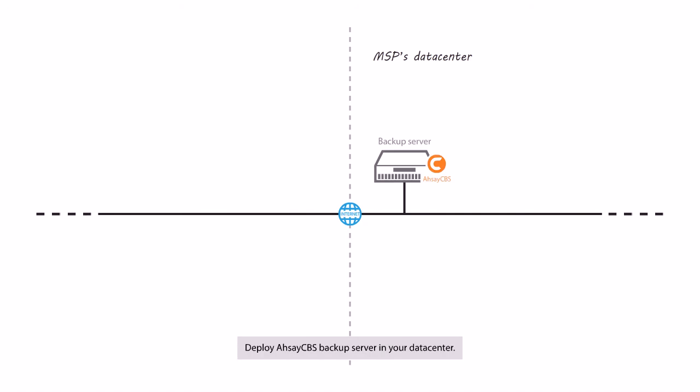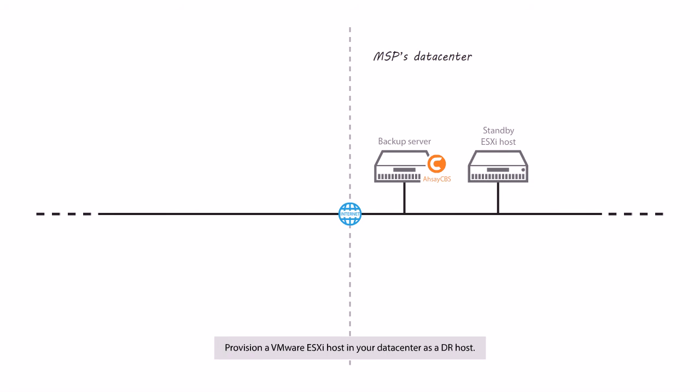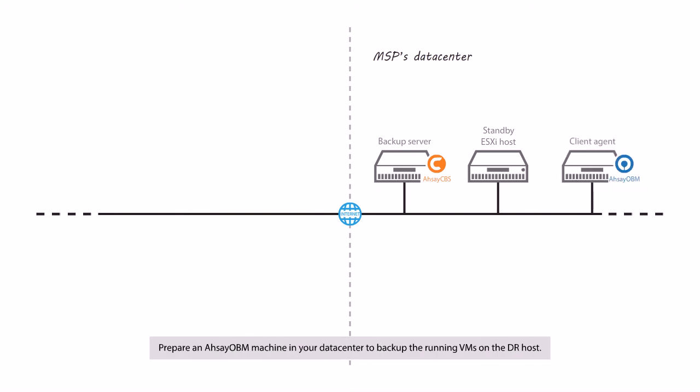Deploy Assay CVS Backup Server in your data center. Since you are going to offer DRaaS to your customers, this Assay CVS machine has to be very powerful for simultaneously spinning up multiple guest VMs. Provision any VMware ESXi host in your data center as a DR host. Prepare an Assay OVM machine in your data center to backup the running VMs on the DR host.